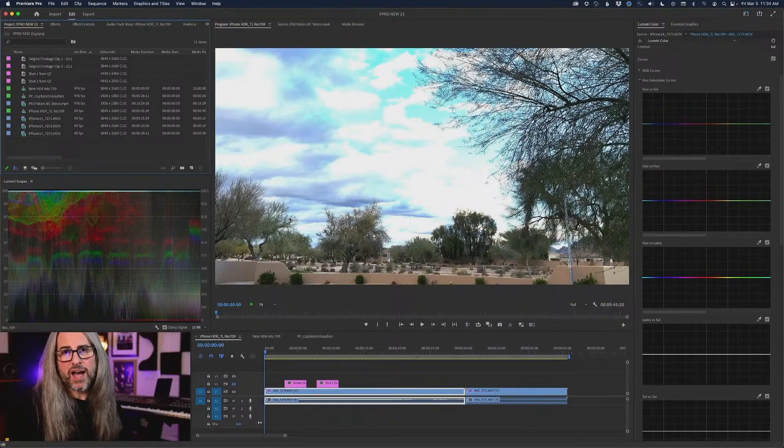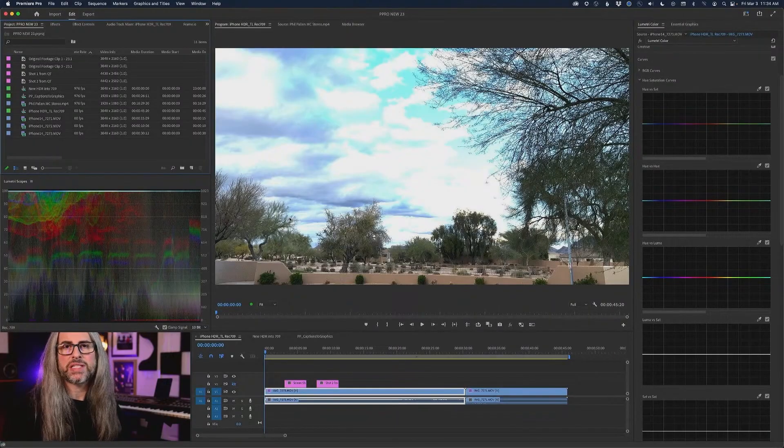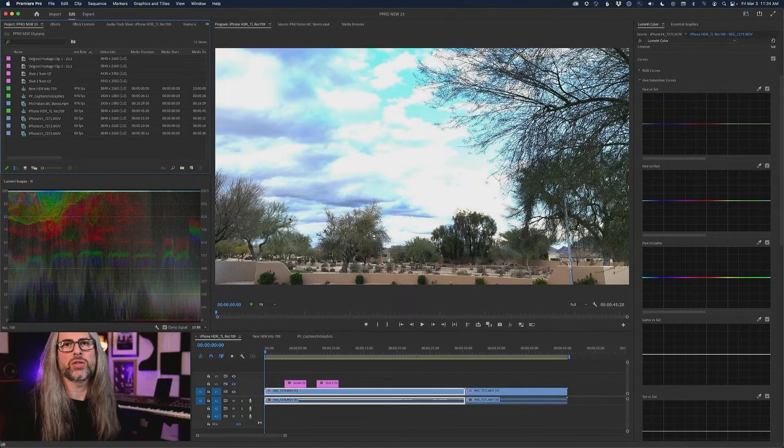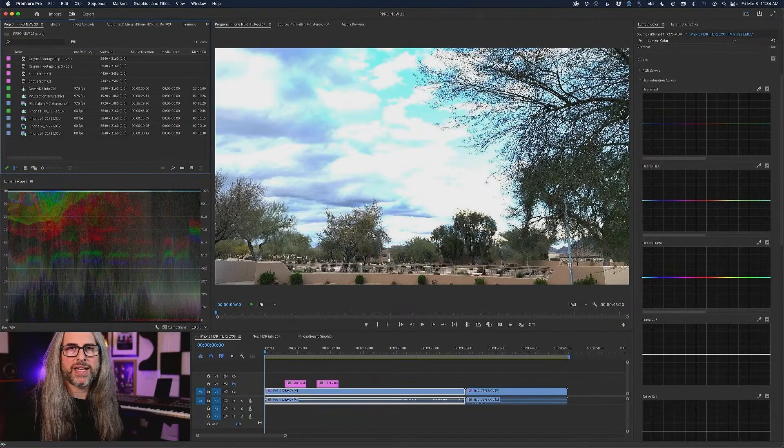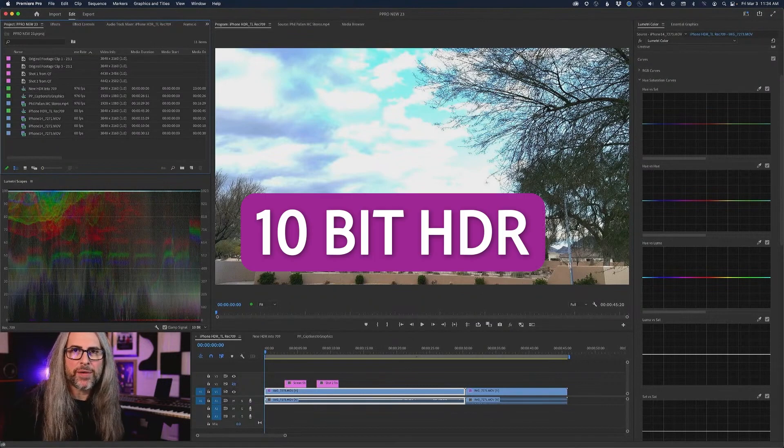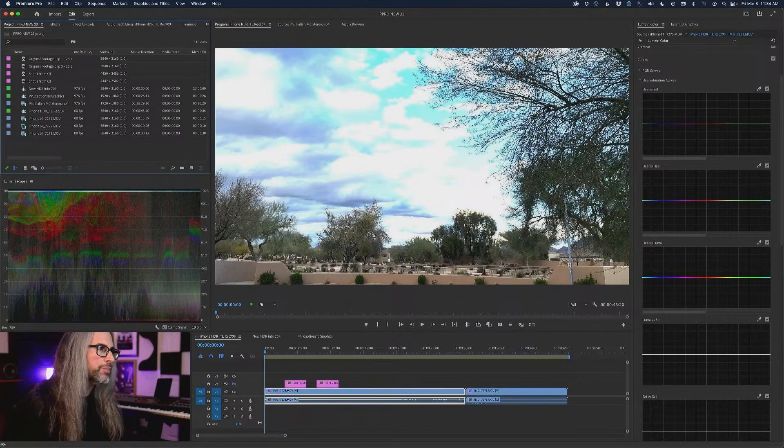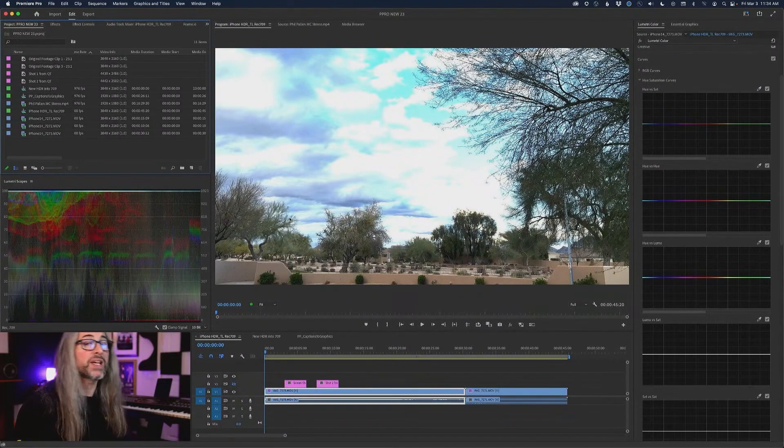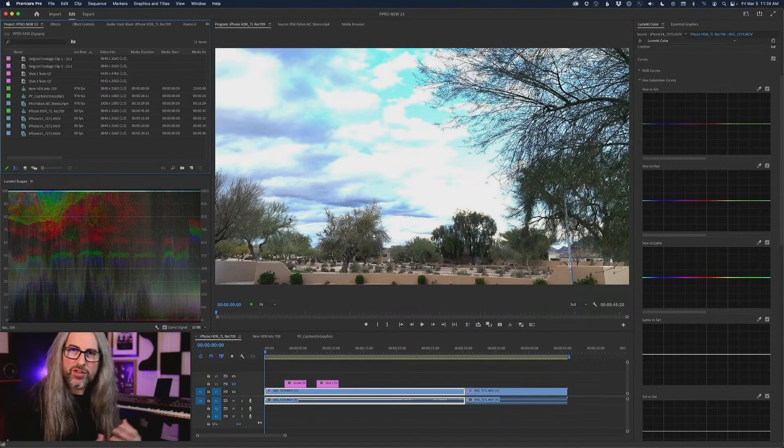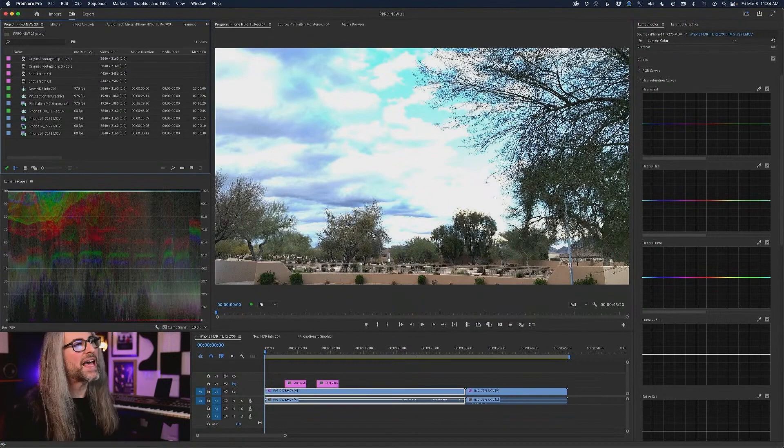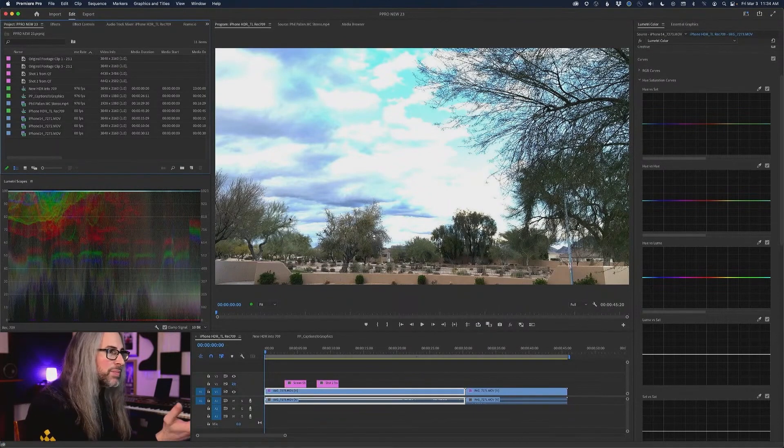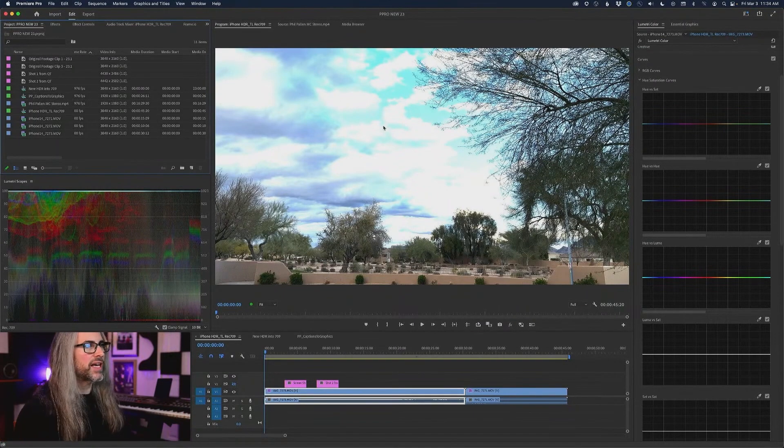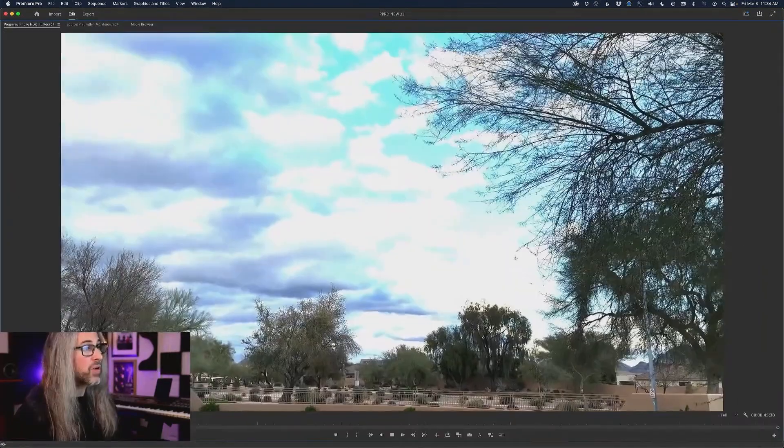Ever since the iPhone 13 came out and you could shoot in 10-bit HDR, the issue was that when you took that footage directly into Premiere Pro, because at that time we didn't know how to interpret that automatically, you'd end up with something that looked like this.